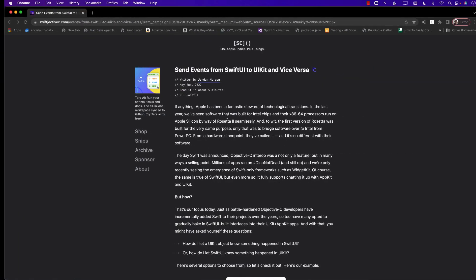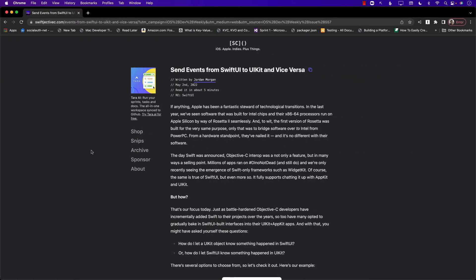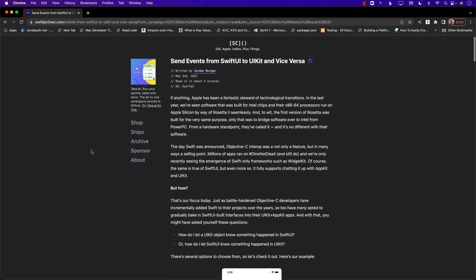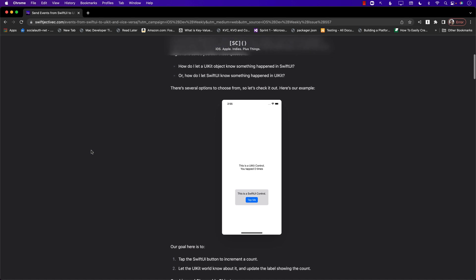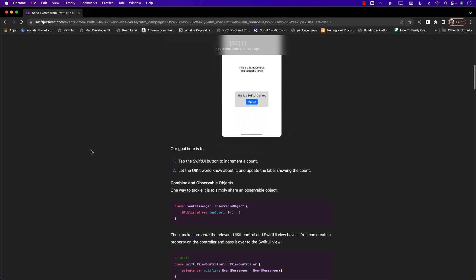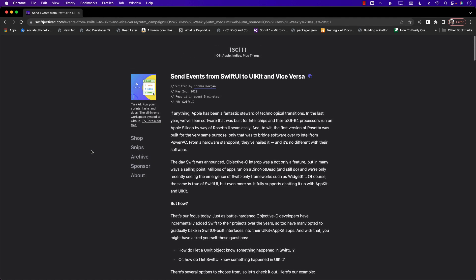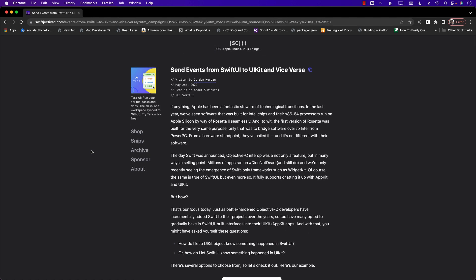This is a really good article and I'll have a link to it in the YouTube description — it does contain other ways of doing the same thing, so definitely check it out.